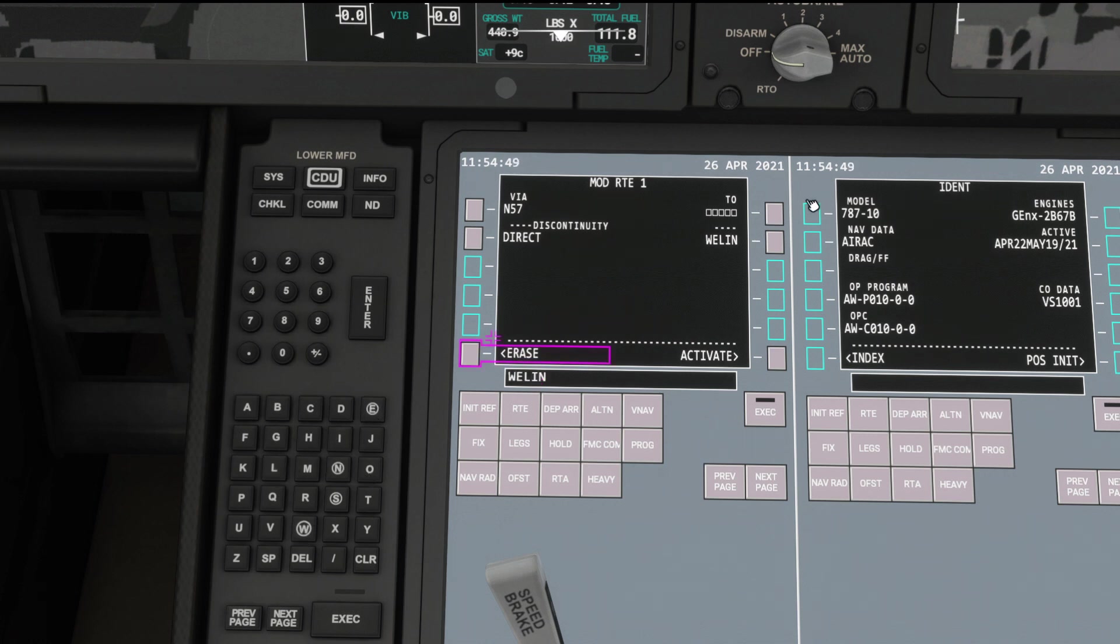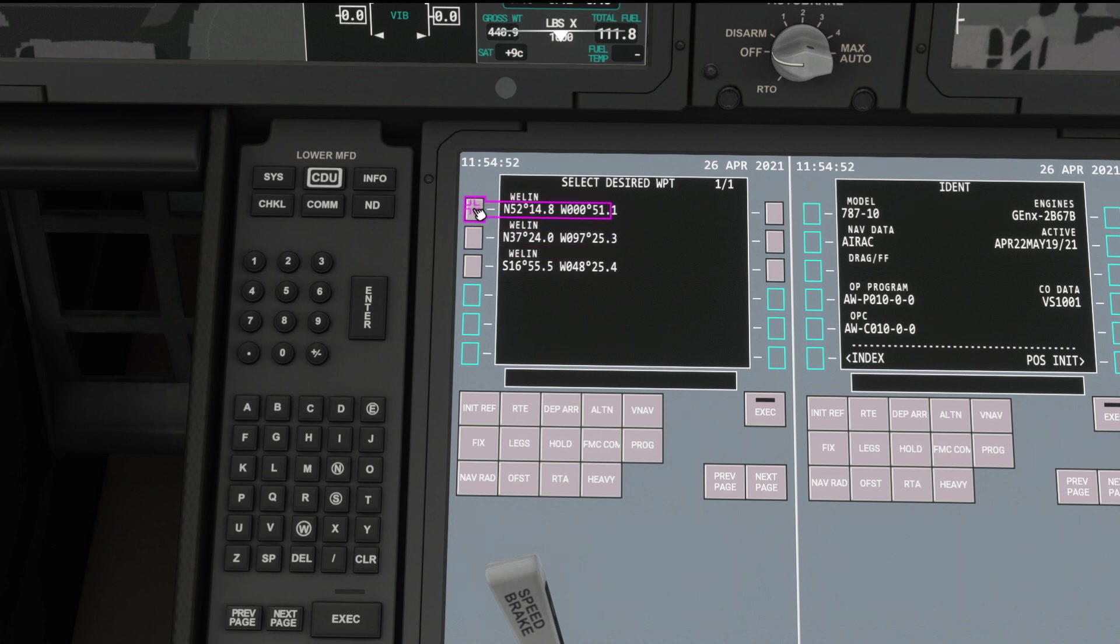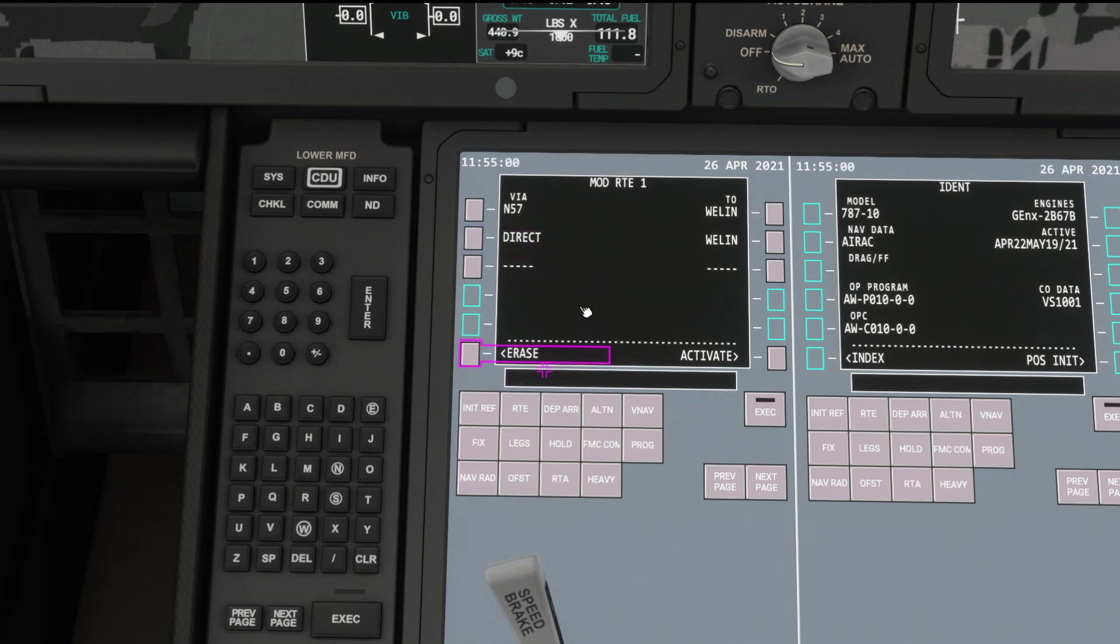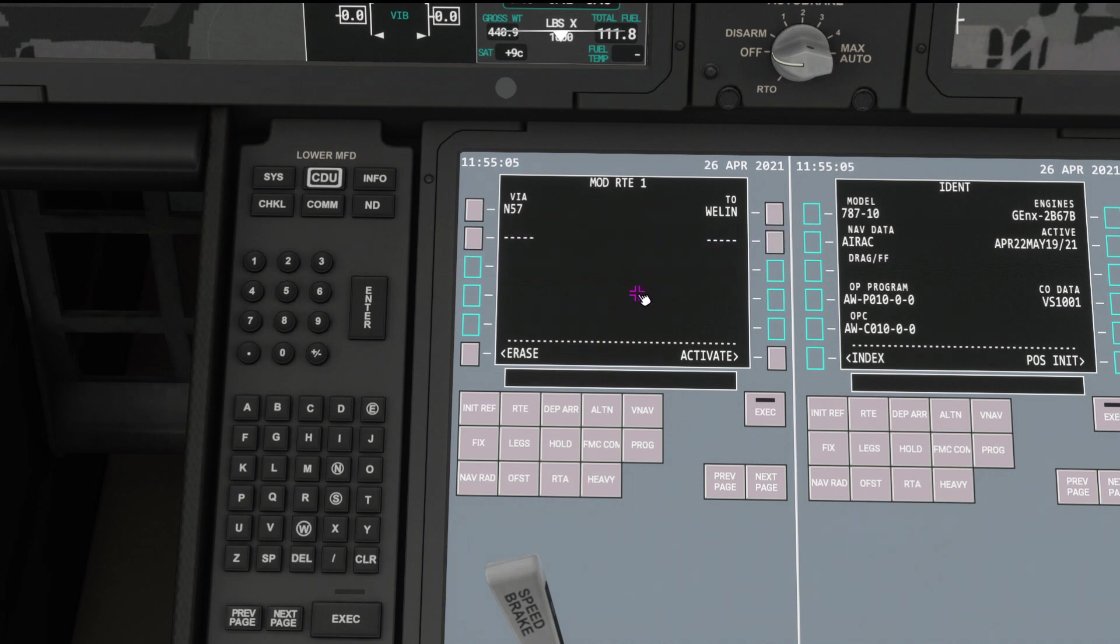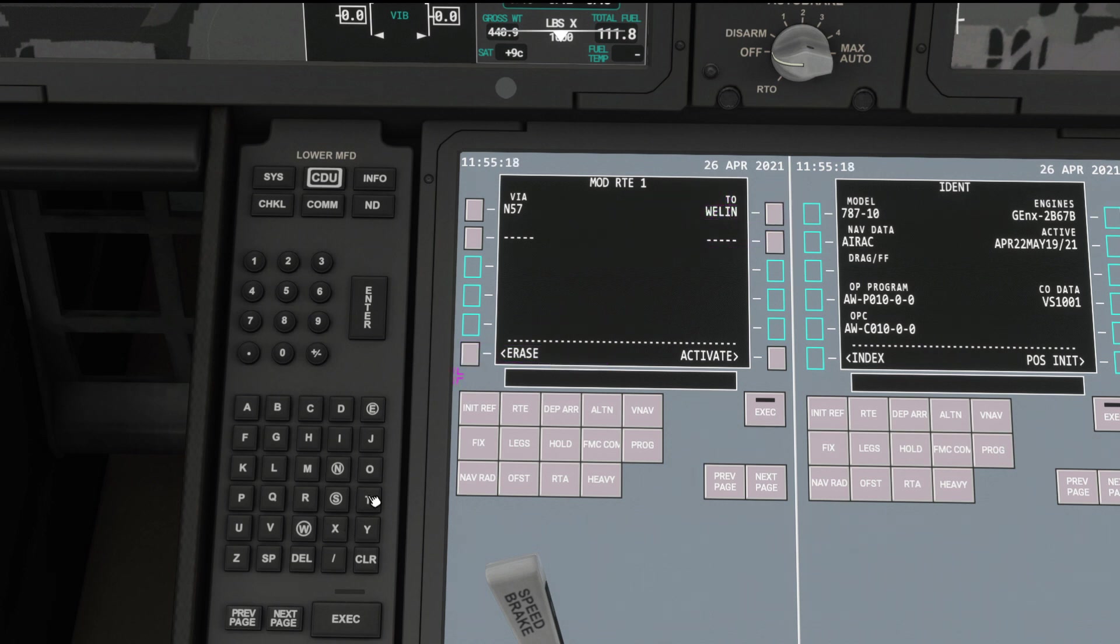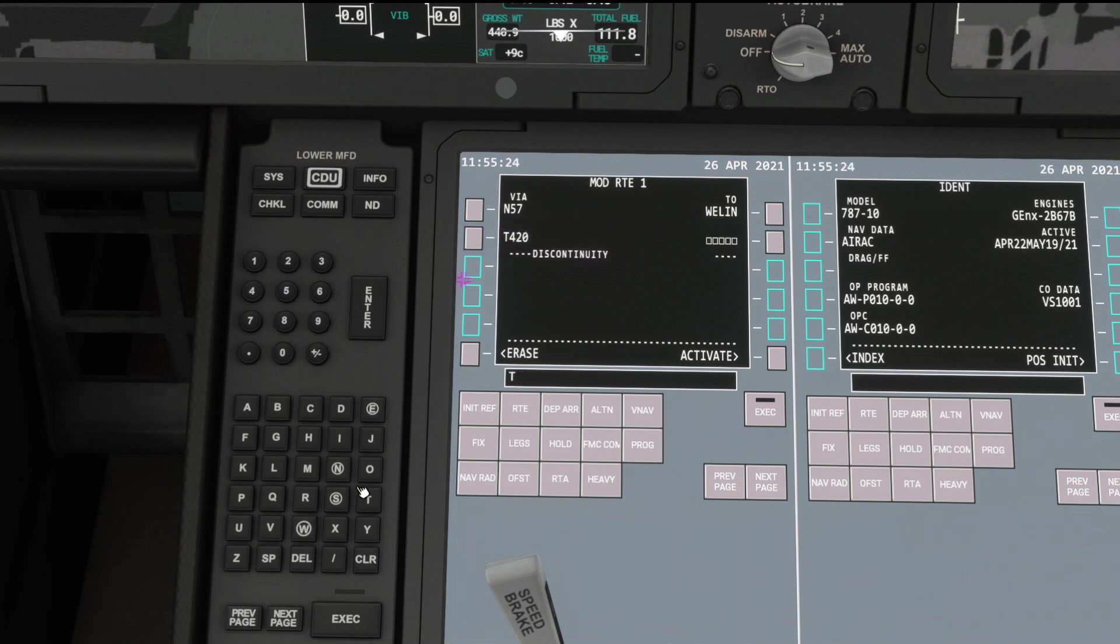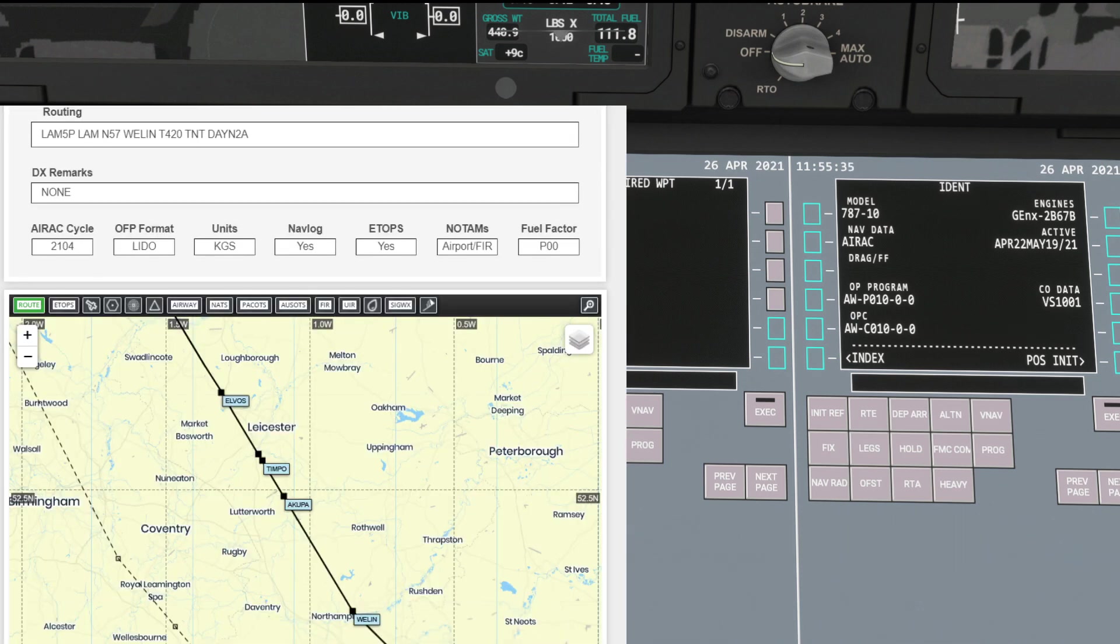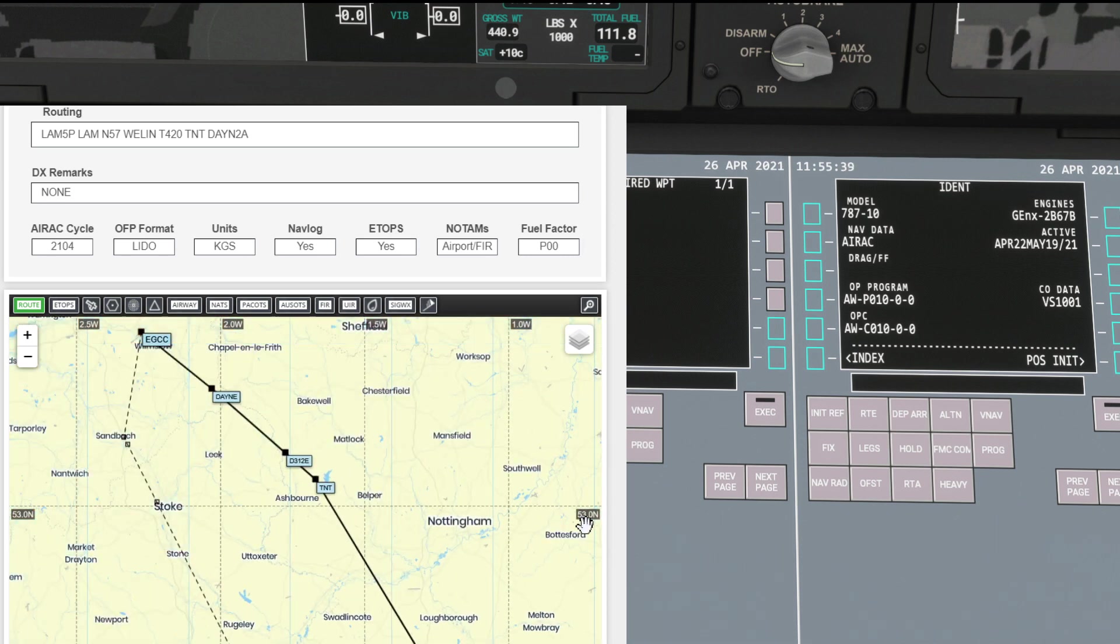We can change this to November 5-7 to Welling. And it's the first one at the top, should be the closest. We can delete this by clicking the delete button and then selecting that waypoint. From Welling then, we want the Tango 4-20 airway, T-4-2-0, on the left button, to Trent, T-N-T. Enter that. And again the top one should be the closest. If you get stuck, have a look on Simbrief. It will be a handy hint for you.